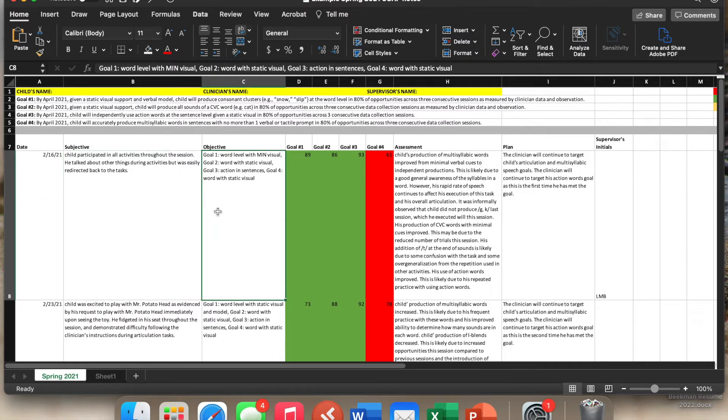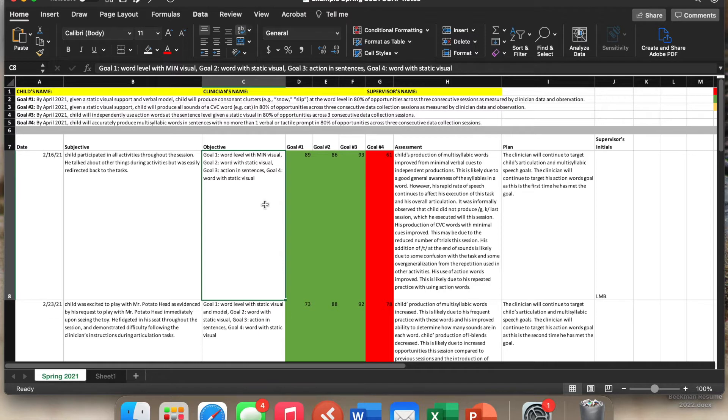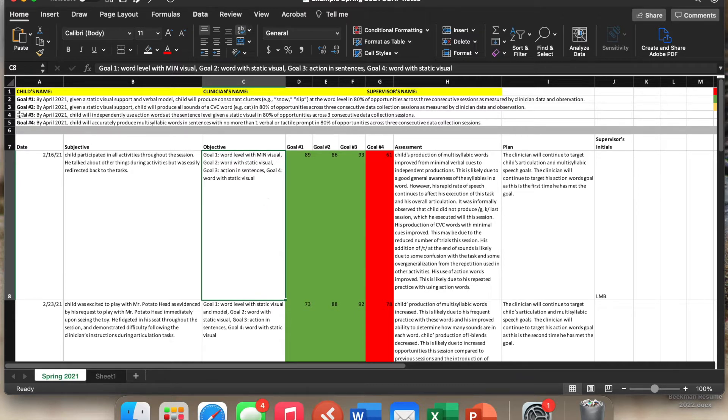In the objective portion, here's where it gets a little bit different from how you might've seen goals before. In this part, we only type in the type of cueing that was done. So what was the level of cueing? So for goal number one, they did it at word level with minimal visual cueing.